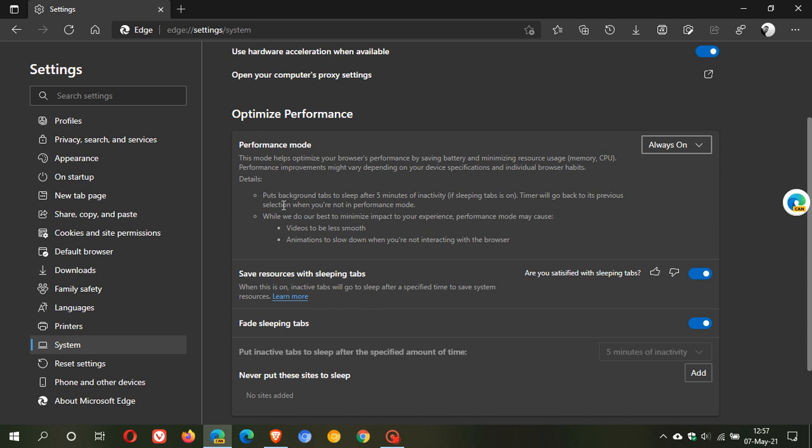While we do our best to minimize impact to your experience, performance mode may cause videos to be less smooth. If you're using performance mode and watch a lot of videos in your browser, it might become a little unstable and less smooth according to Microsoft. Animations will also slow down when you're not interacting with the browser.